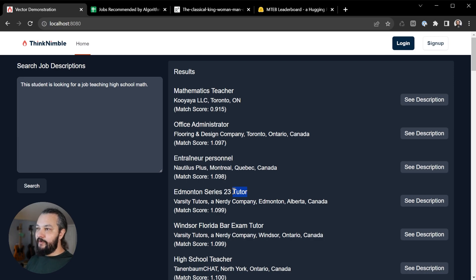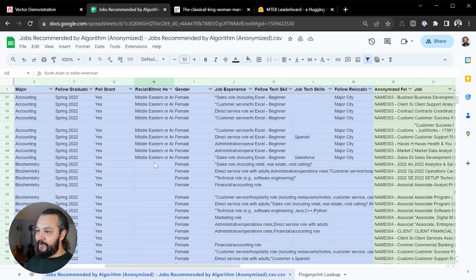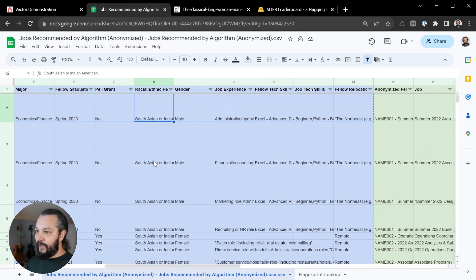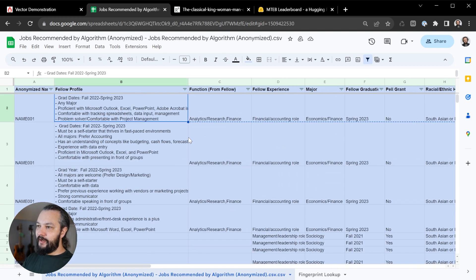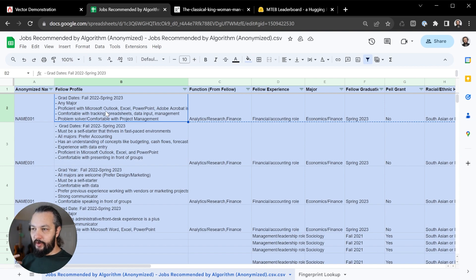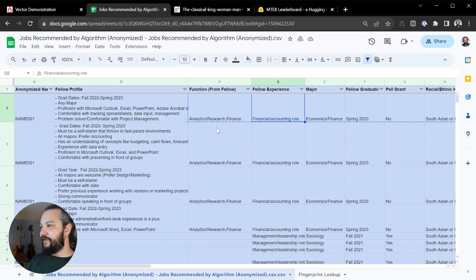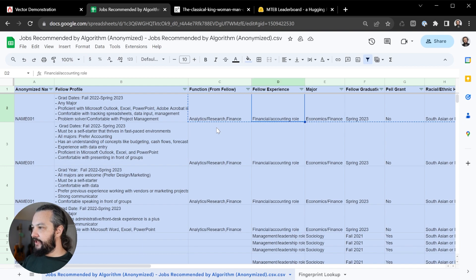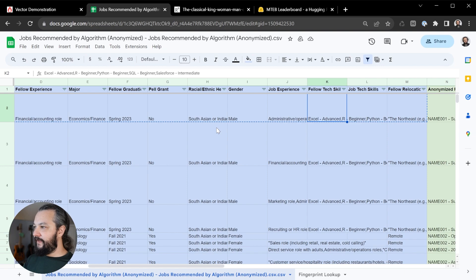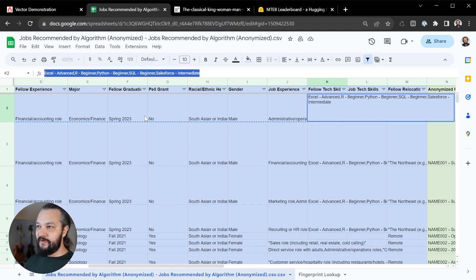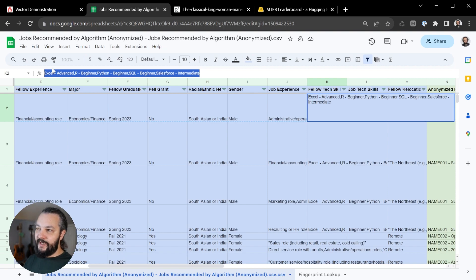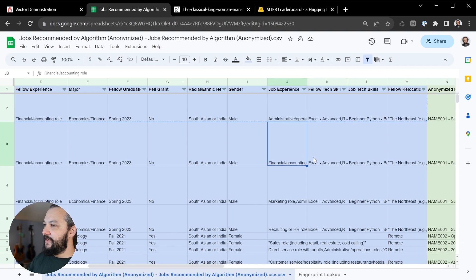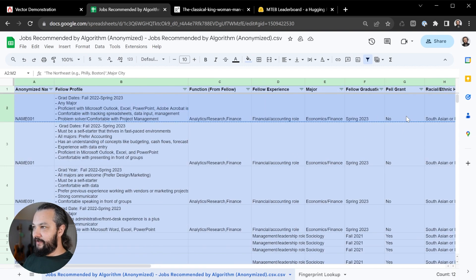So another thing we can do is go to our data set. And we have here hundreds of students. And each of these students have filled out a profile with their graduation dates, their major, their preferred job function that they're looking for. So this person's interested in analytics, research and finance. Here's their major, here's their job experience, and the year that they graduated, and then it has a bit in here about the skills that they have. So this person is advanced in Excel, they're beginner in R, beginner in Python, and have some experience with SQL and Salesforce.